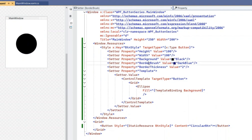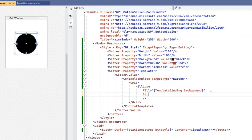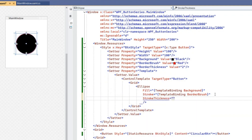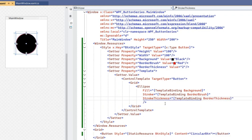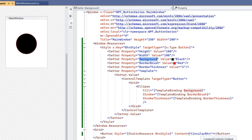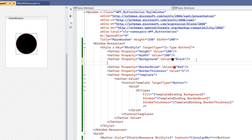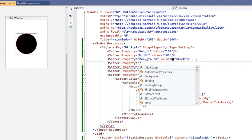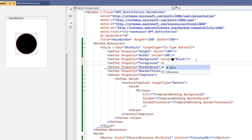For the border, set the BorderBrush to red. Then on the Ellipse, bind the Stroke property using TemplateBinding to BorderBrush — so the stroke appears in red. Similarly, bind StrokeThickness using TemplateBinding to BorderThickness. Now with the circular button taking shape, since the background is black and the content text is also black, we need to change the Foreground property to white so the text is visible.